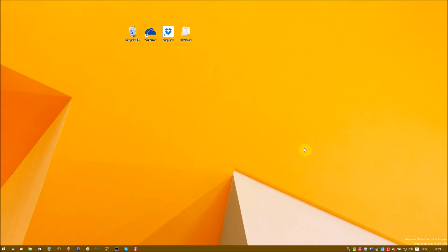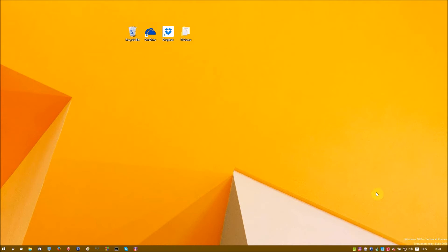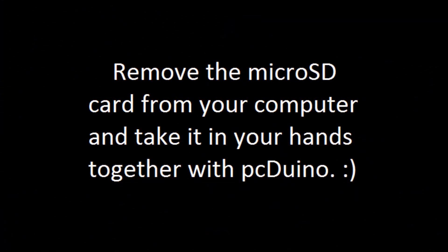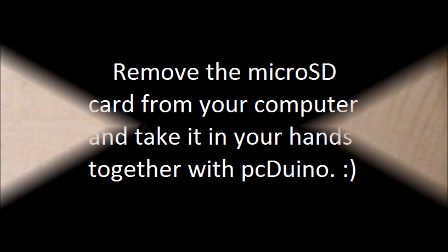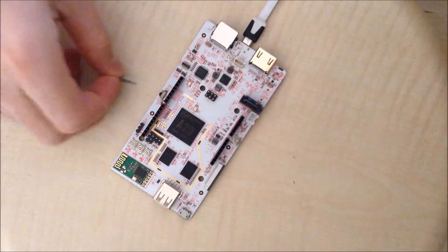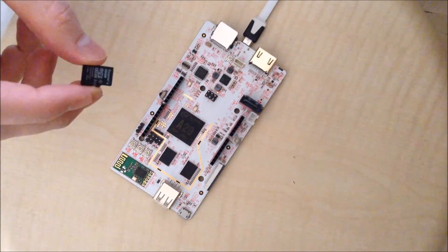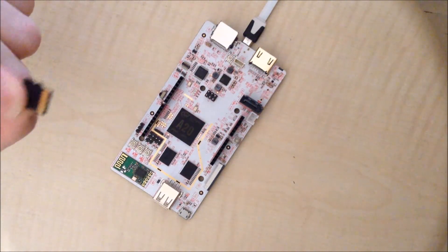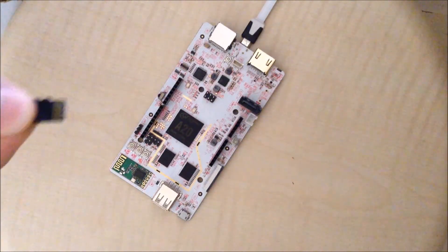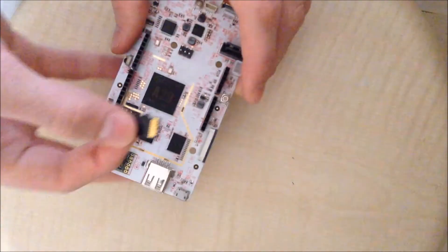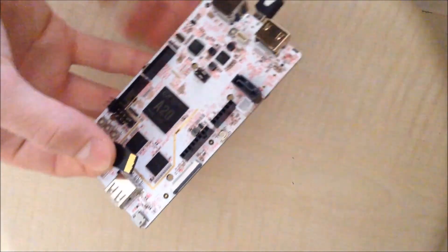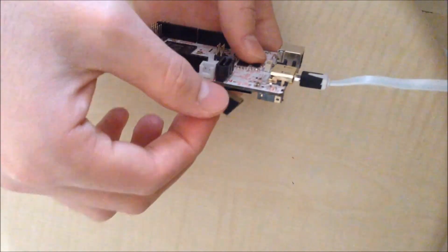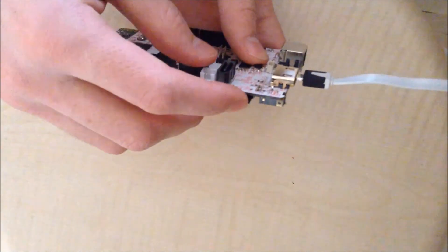So now we have finished with preparing our micro SD card for installing Lubuntu 14 on our PC Duino. So now you can just eject this USB mass storage device, just for safety. And that's it. Now we will proceed with the actual installation of this image on our PC Duino. So now as you can see, I have two things here. One is my micro SD card on which I have put this Lubuntu 14 image, and the other thing is my PC Duino. So the first thing I will do is that I will put this micro SD card into my PC Duino.